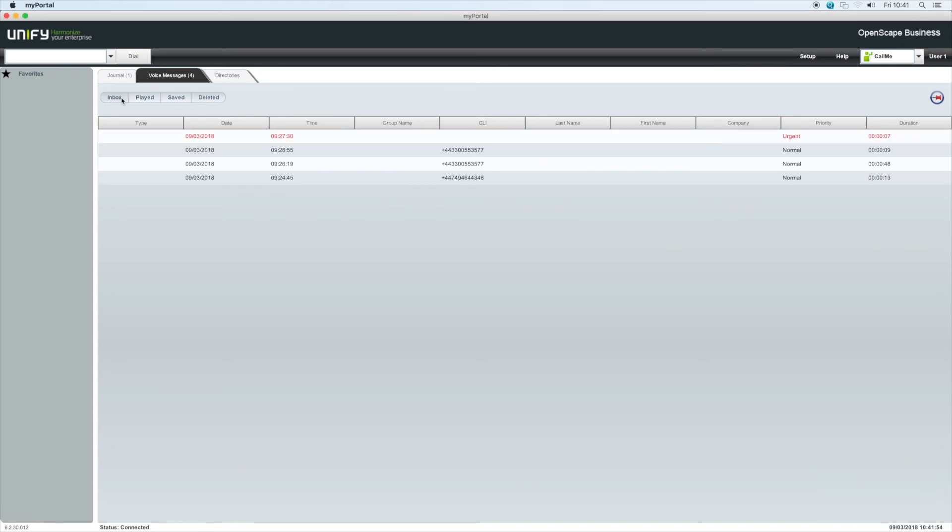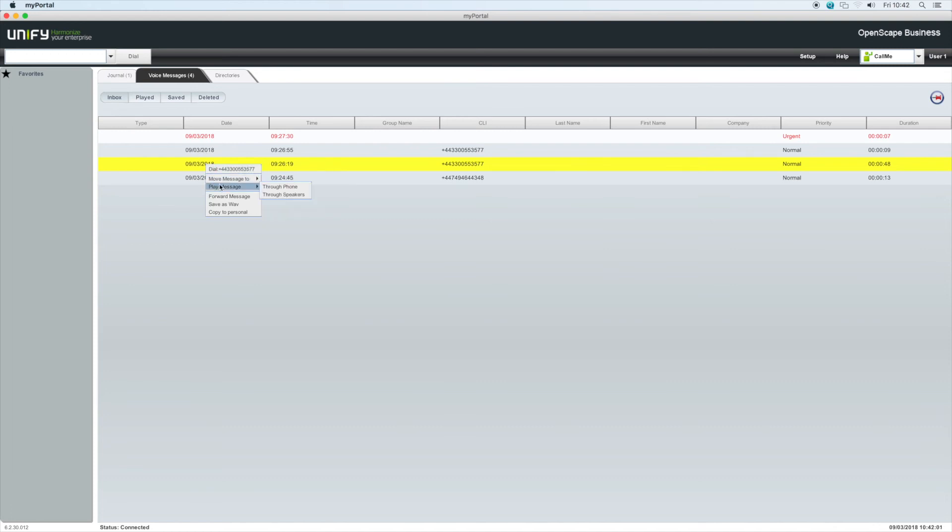To listen to a message, we can either dial the voicemail number from the desk phone to listen to them in the order they were left, or we can select a particular message from the list and right-click. We now have the option to play the message through the desk phone or through the speakers of your PC or laptop.